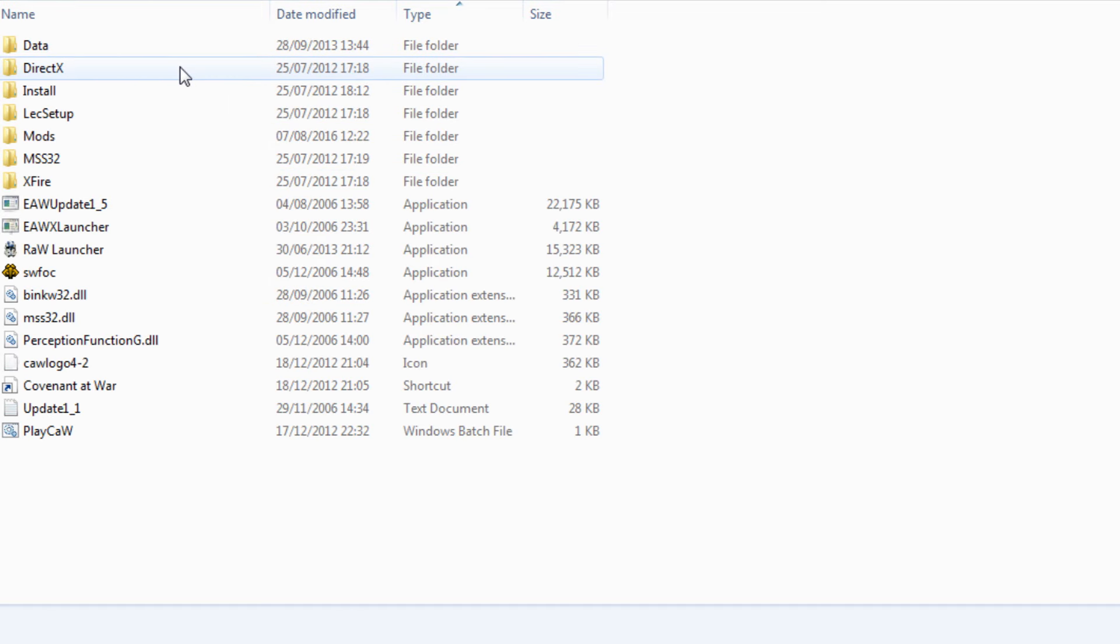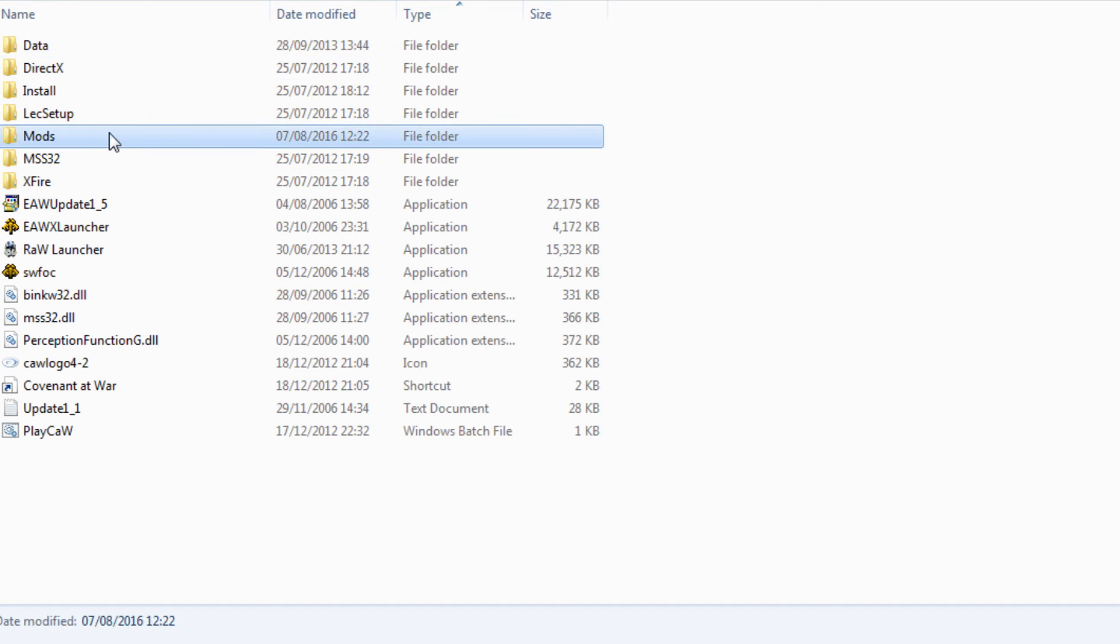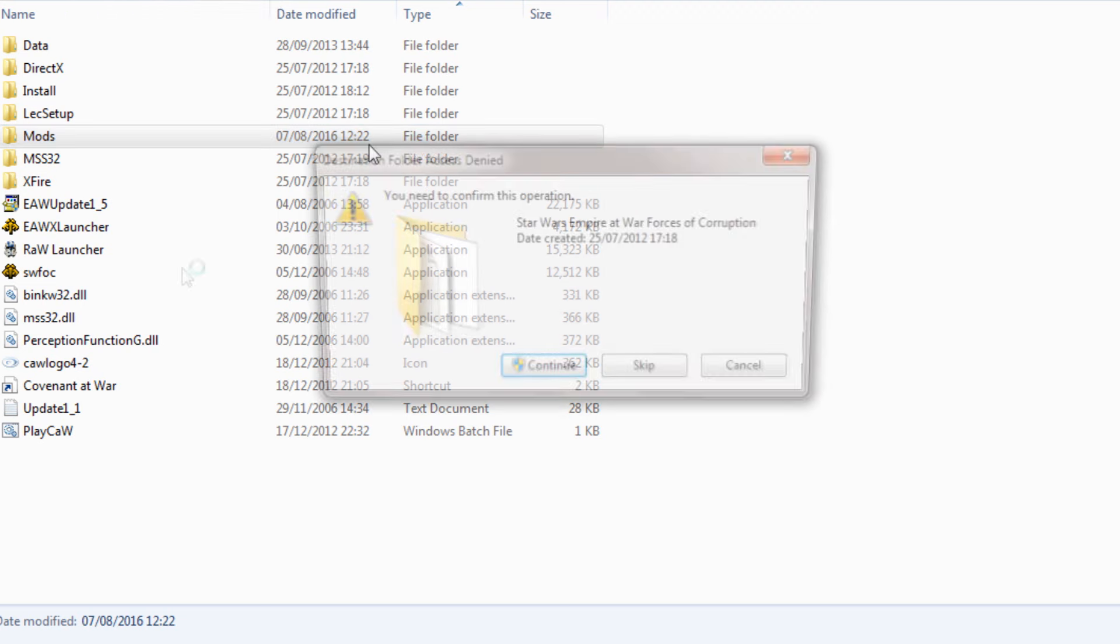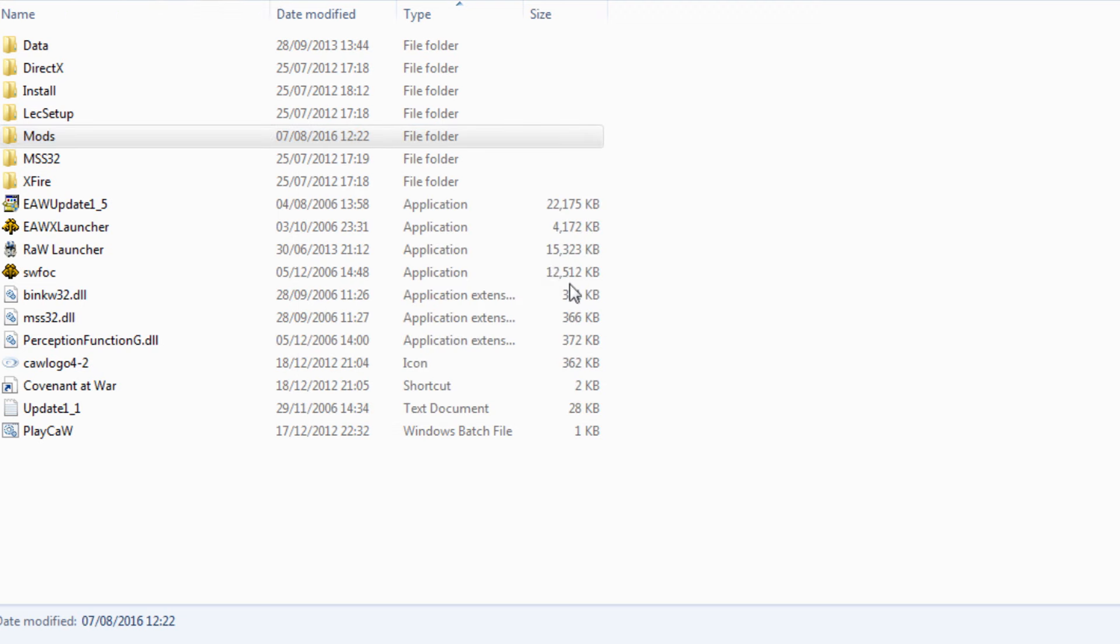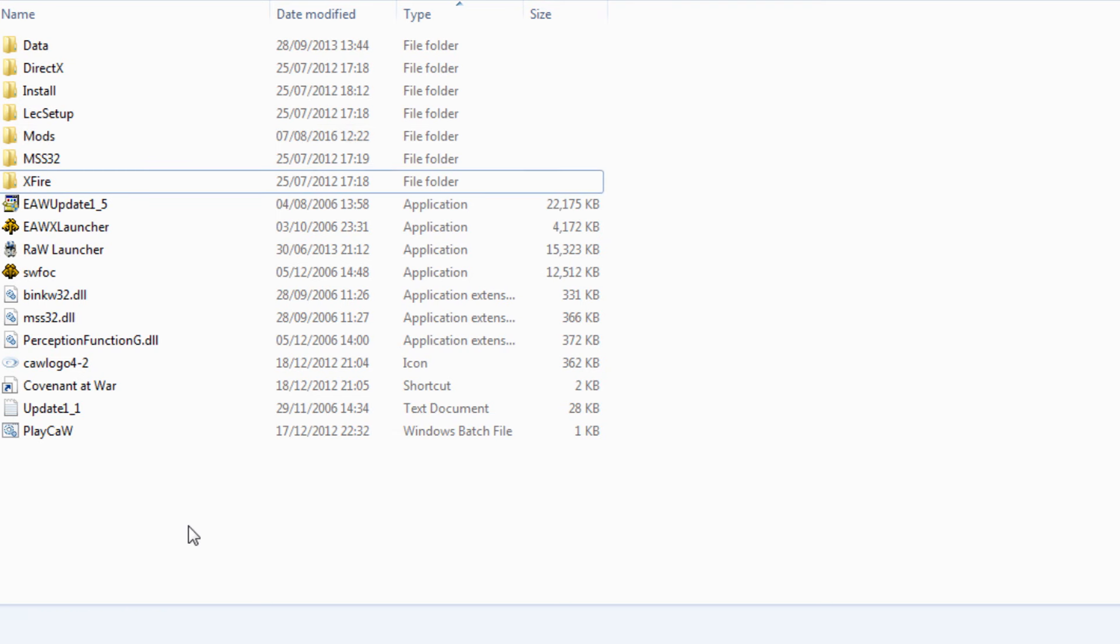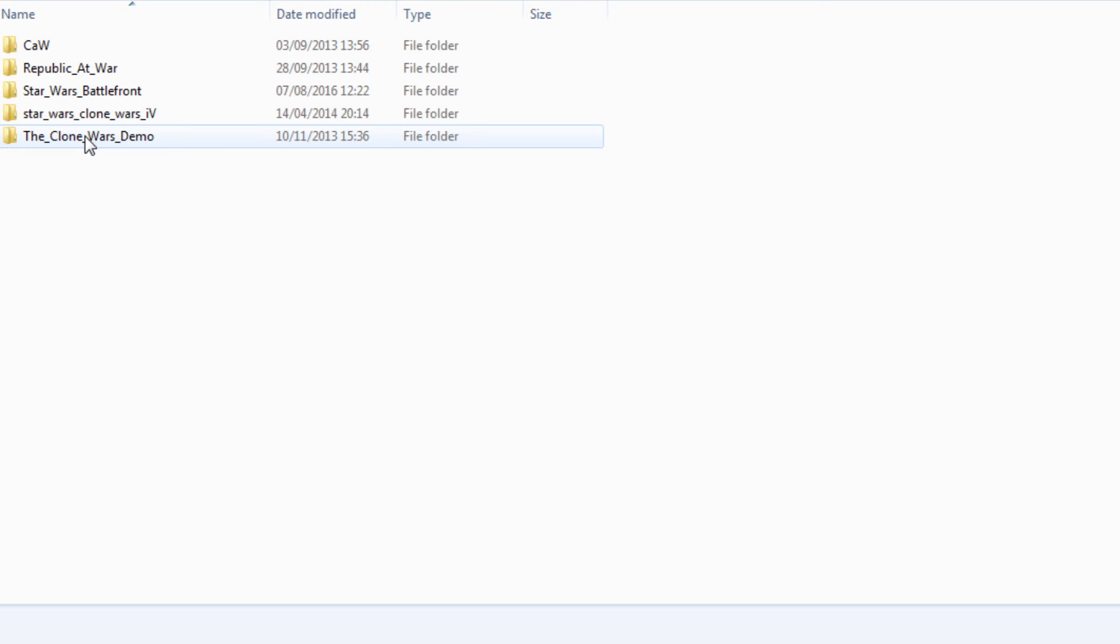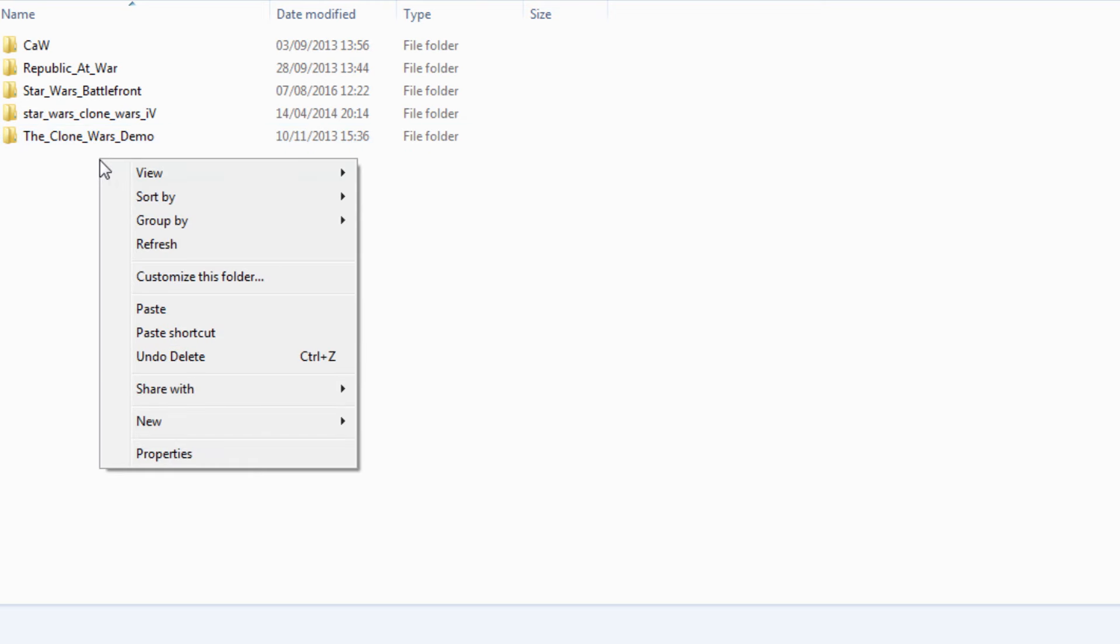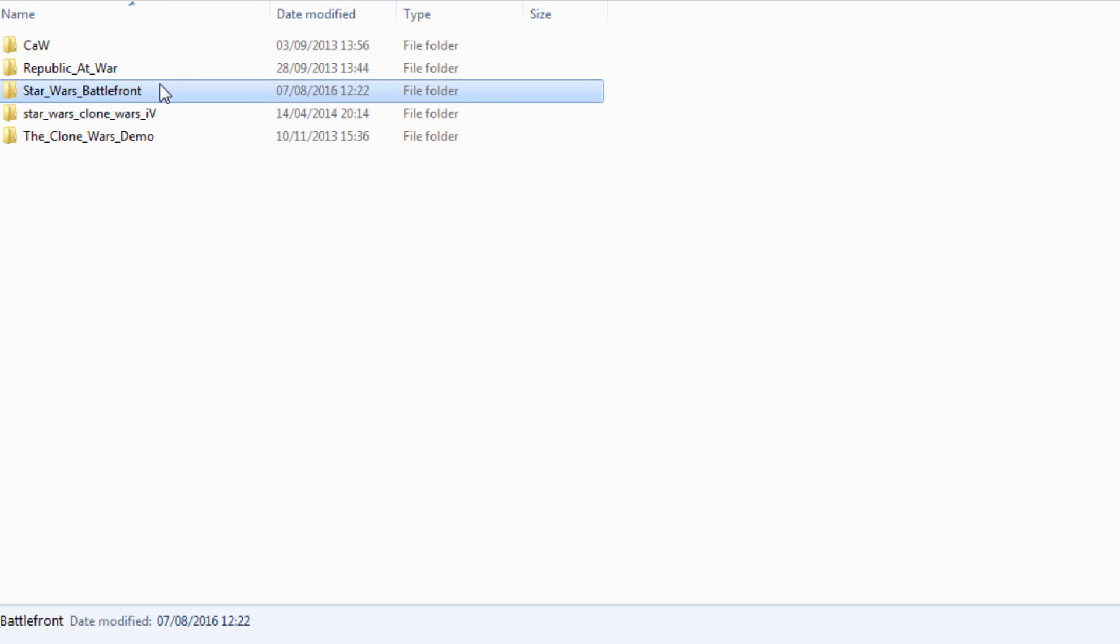For the disk version, we're going to click on LucasArts, then Star Wars Empire at War Forces of Corruption, then place it in the Mods folder. If you don't have the Mods folder here, literally just create a new folder for it. If it asks for administration, press Continue and title it Mods.